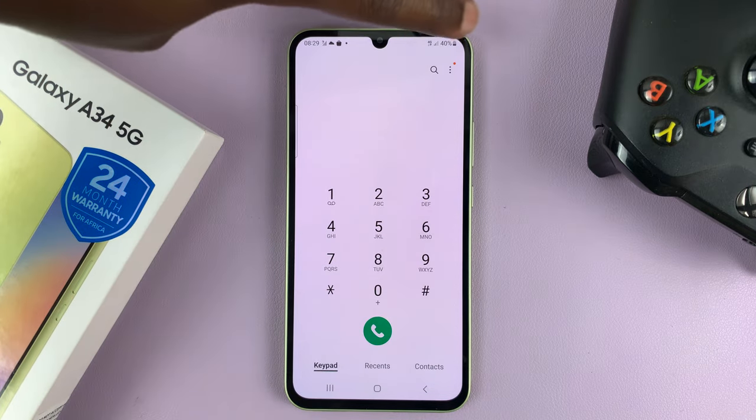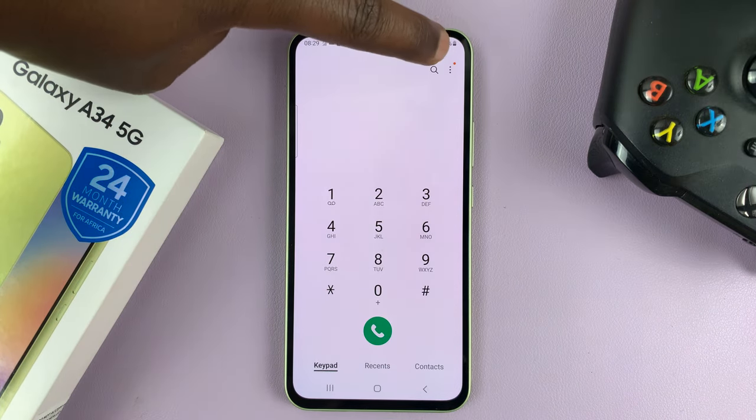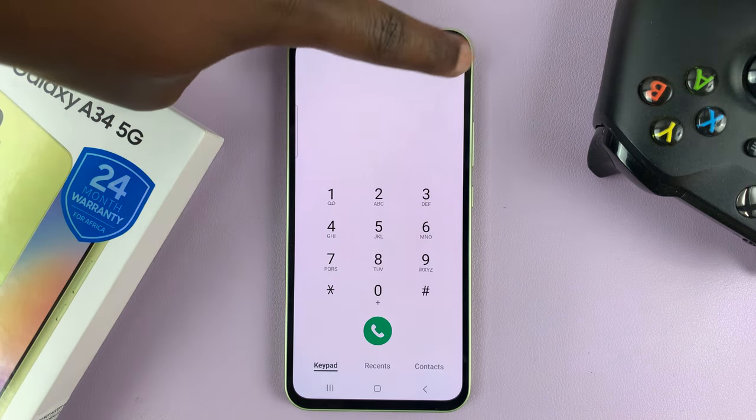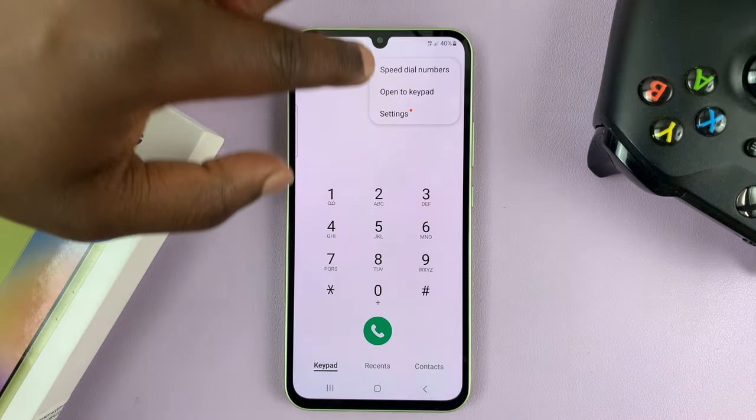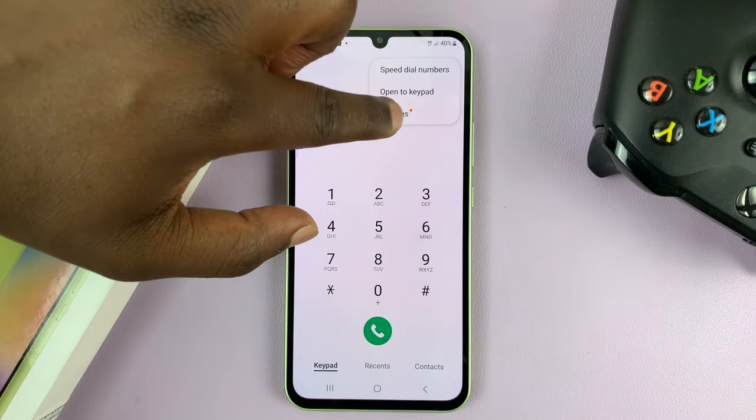Then go to the top right corner and tap on the three dots, and then select Settings.